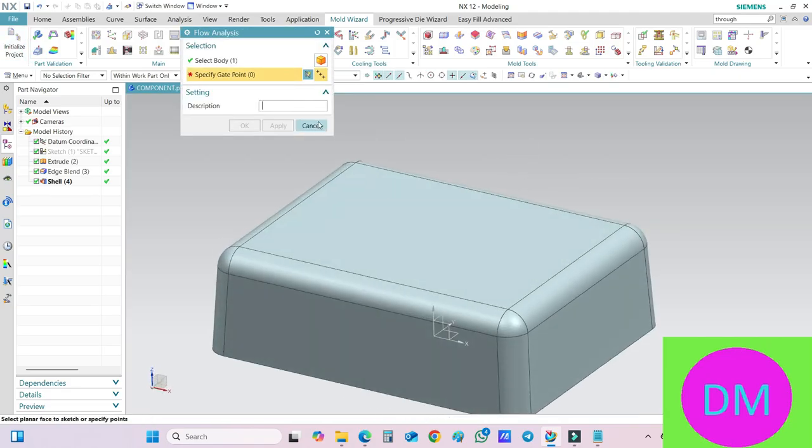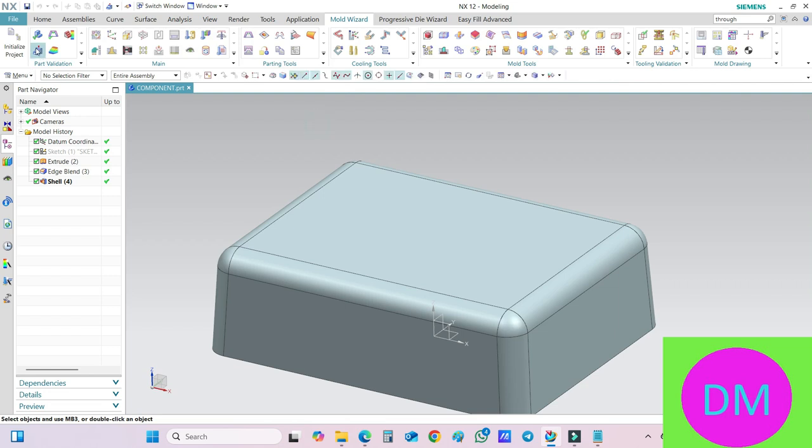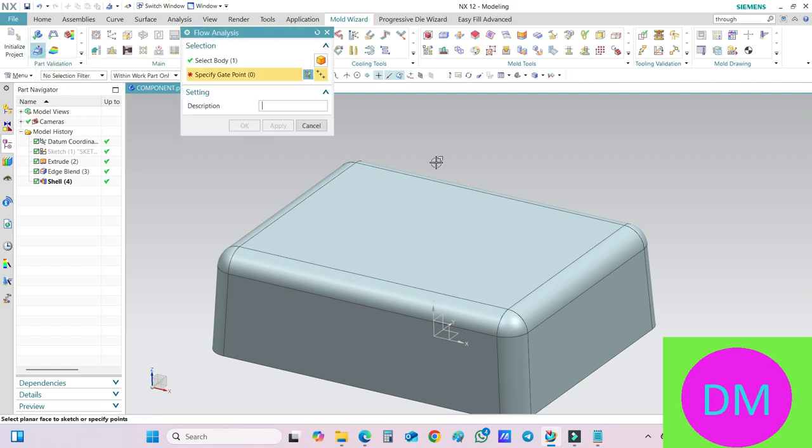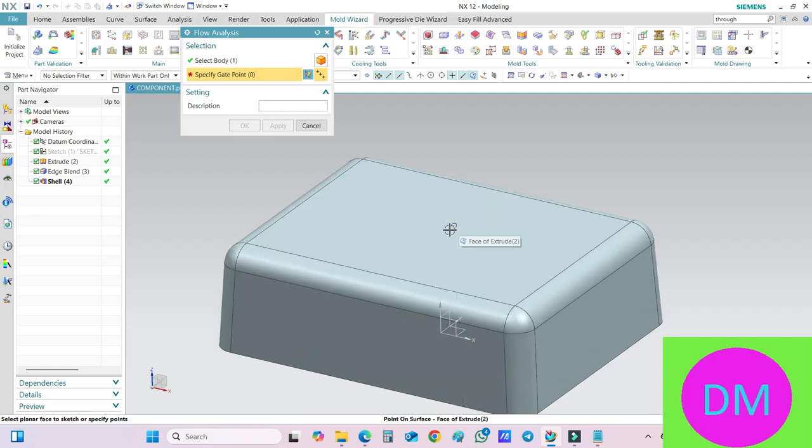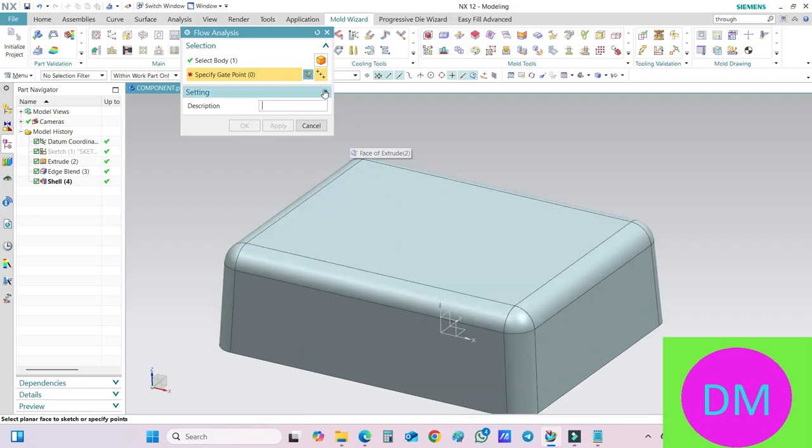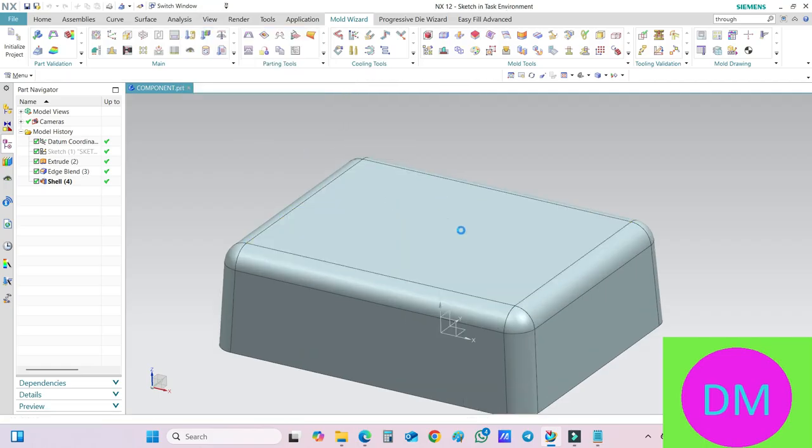Now if I go to Flow Analysis, you select this particular body. The body has already been selected. Now you need to specify the gate point.